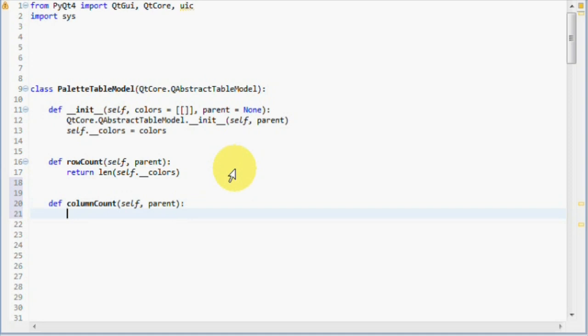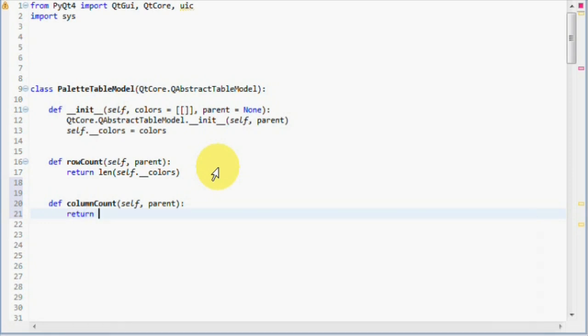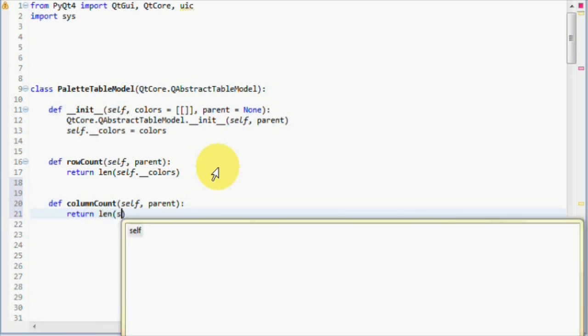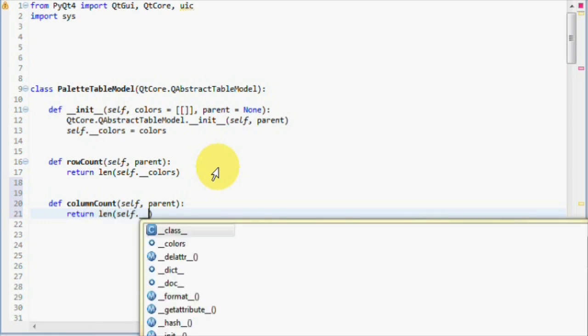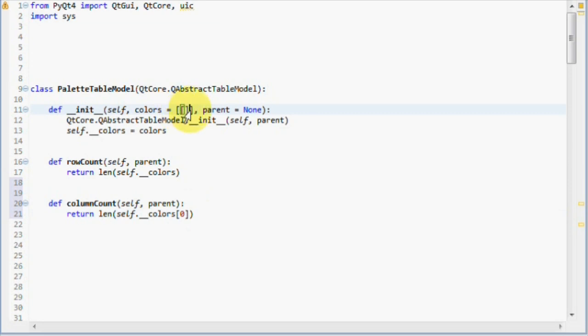As you notice, it's the same thing. Column count is implemented by indexing the zeroth element in our colors list and returning its length, which corresponds to our column count. So we return the length of the zeroth element, and the zeroth element is the internal list here. And the length of that corresponds to our column count.